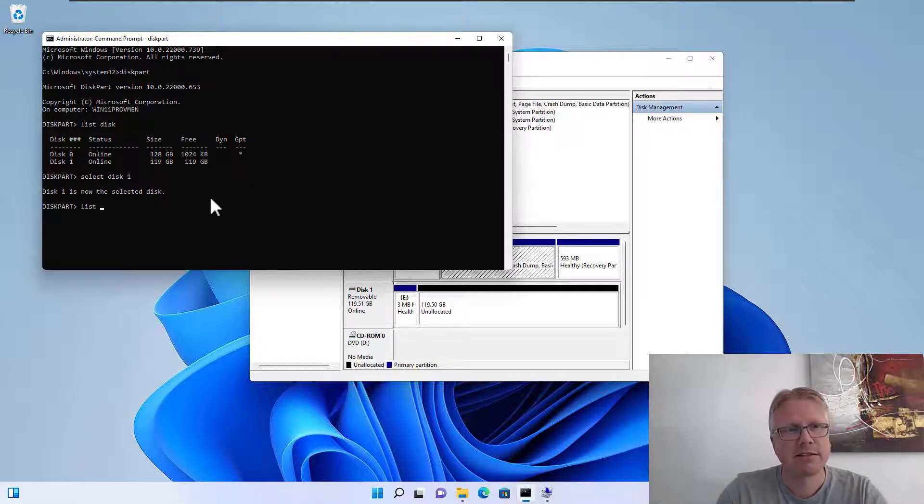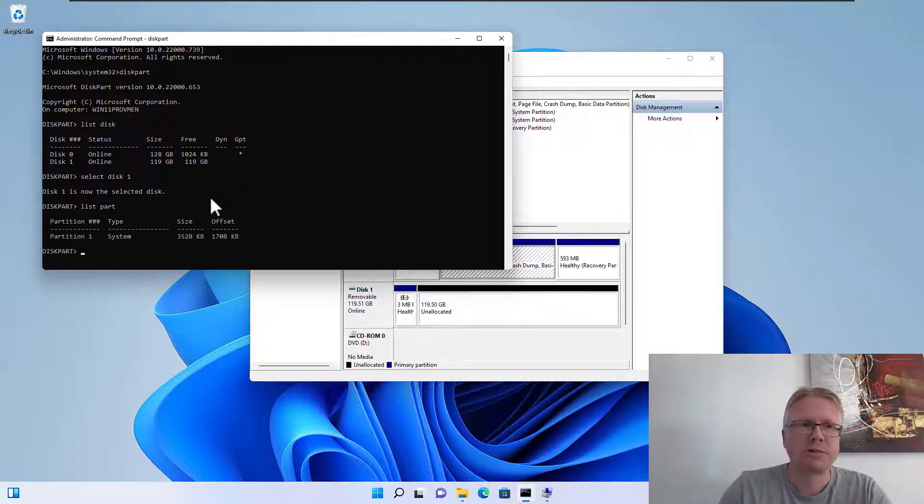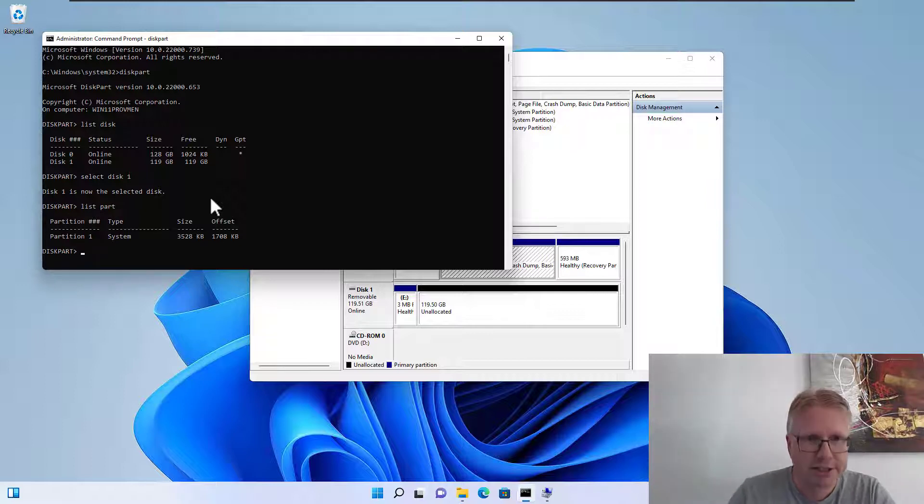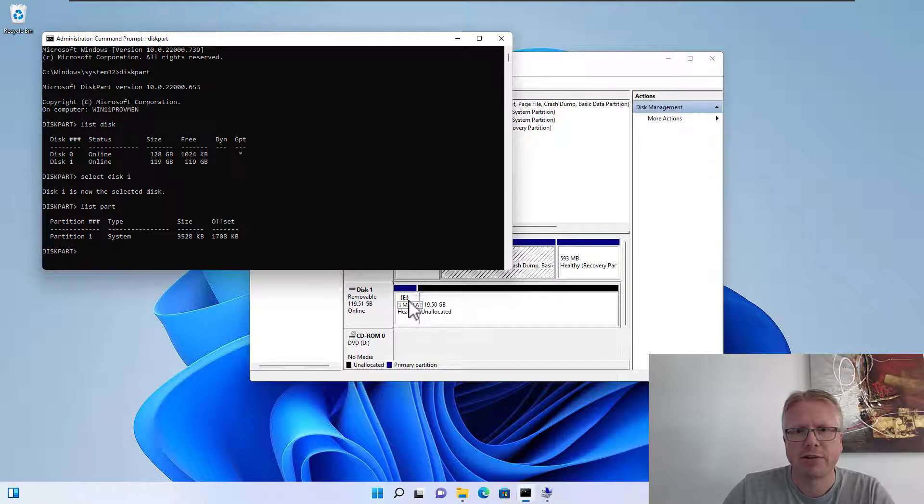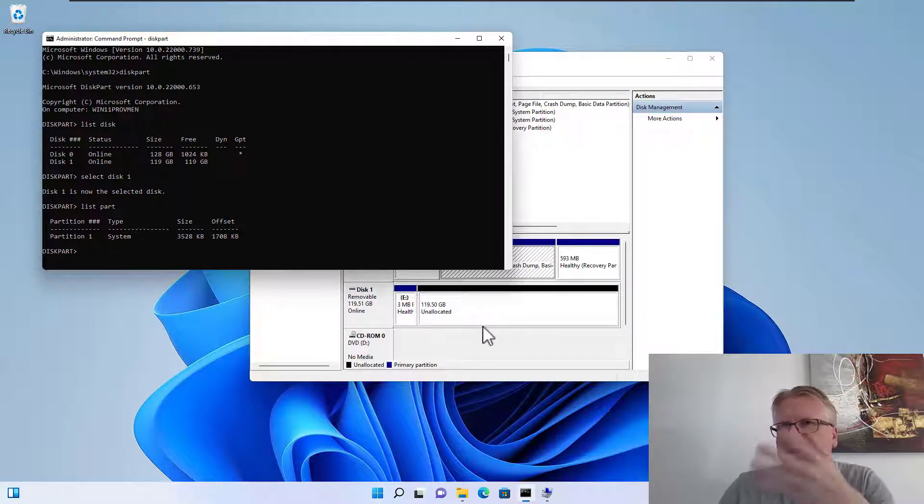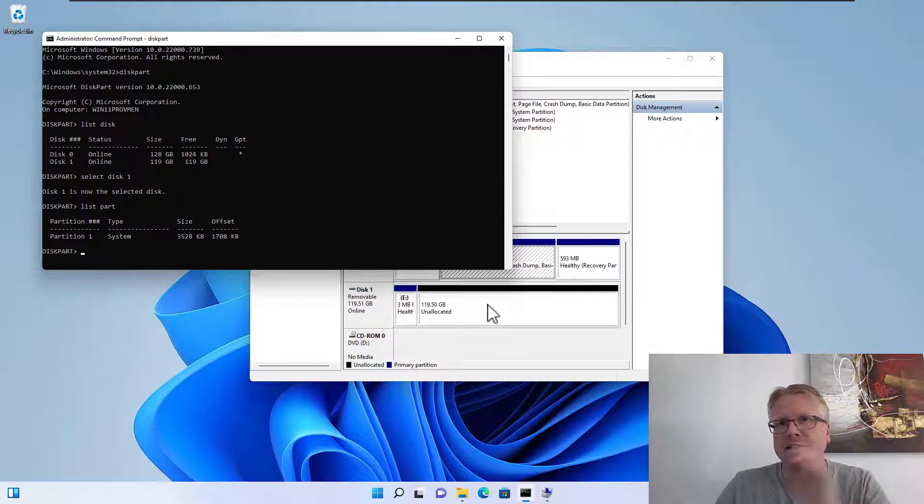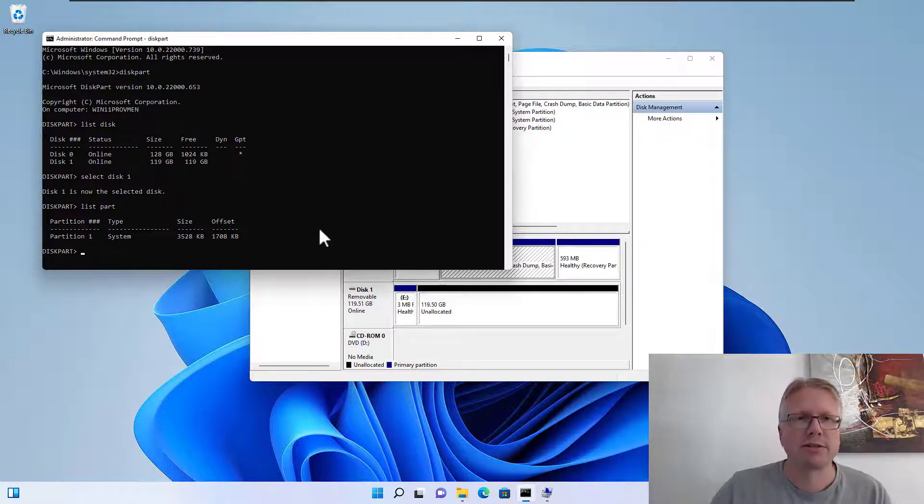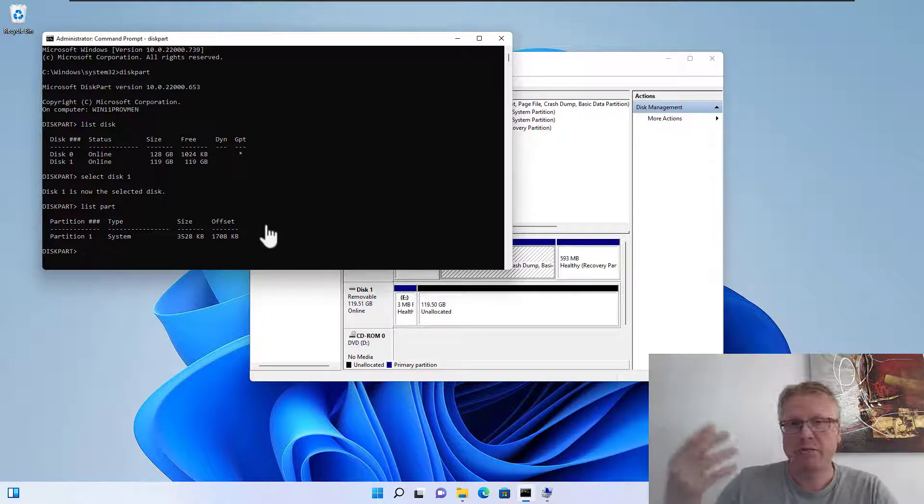What we can do here now is list part, which will output the partitions. As you can see it will only show one partition here which basically is our E drive, because we already deleted the second partition. If you haven't deleted the second partition, two partitions will of course show up.